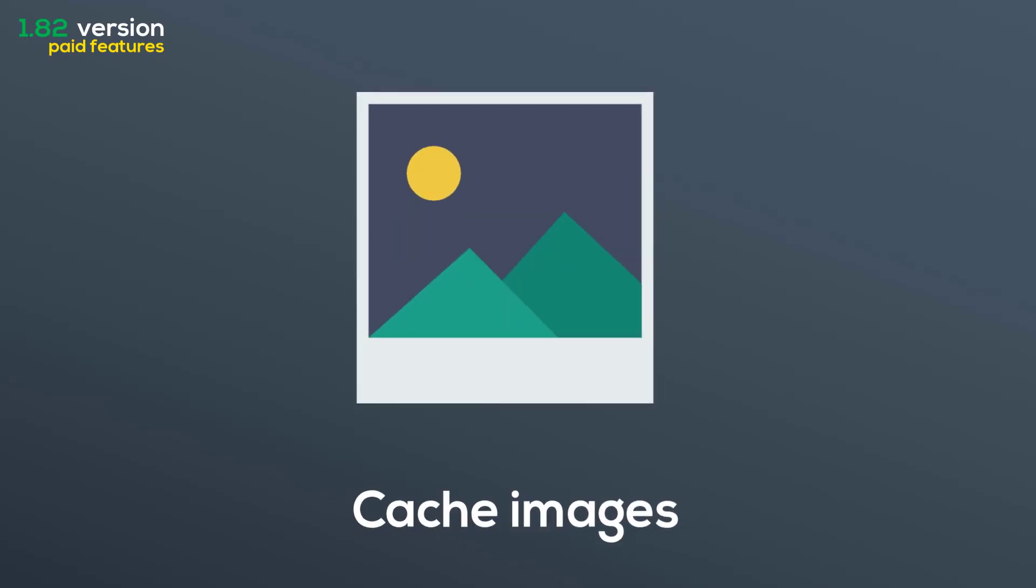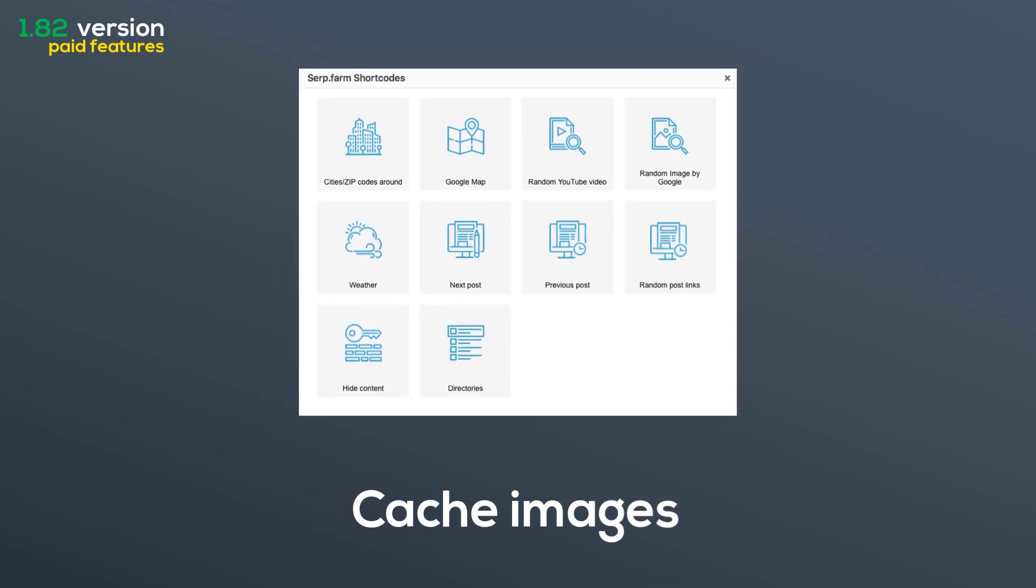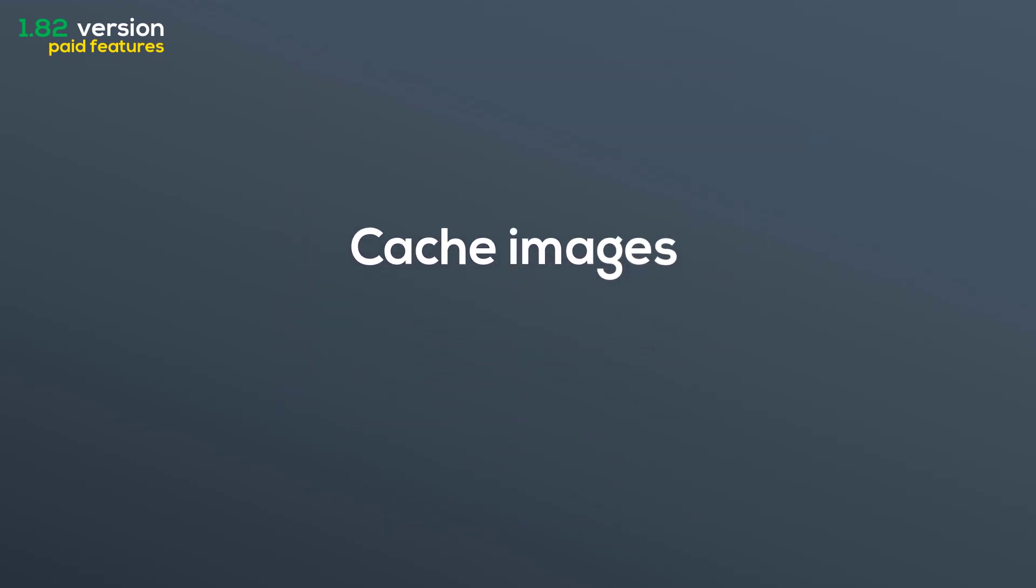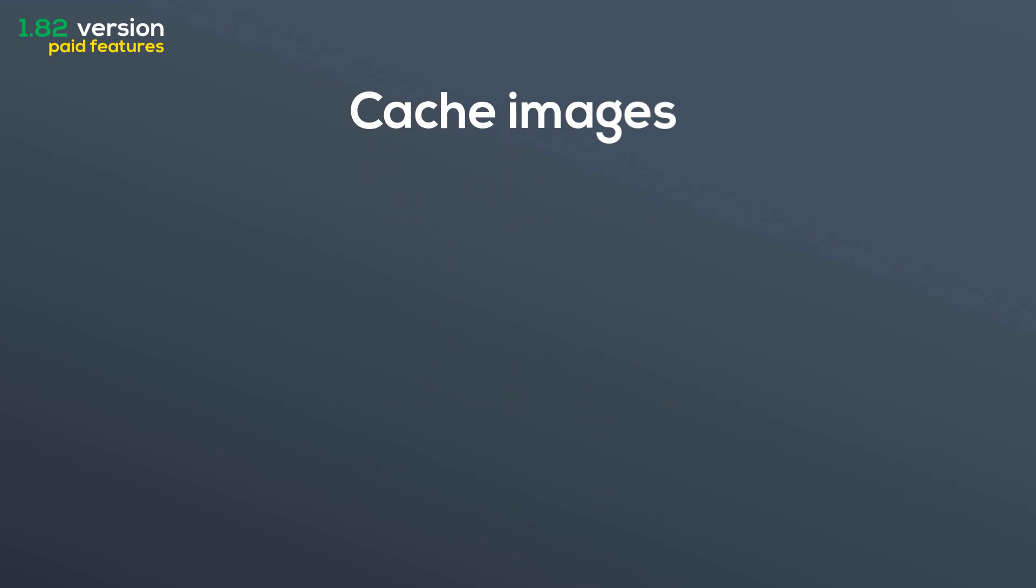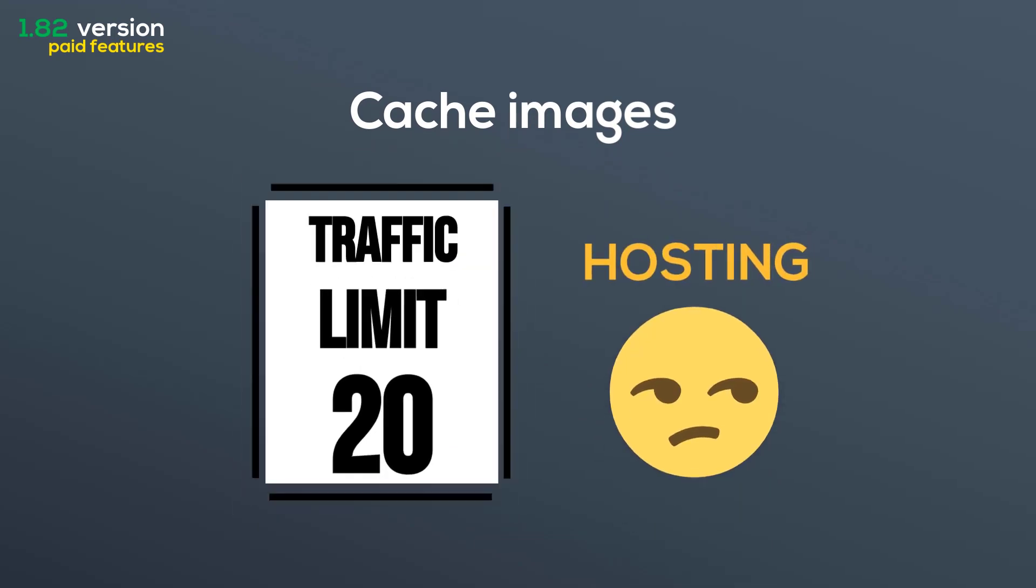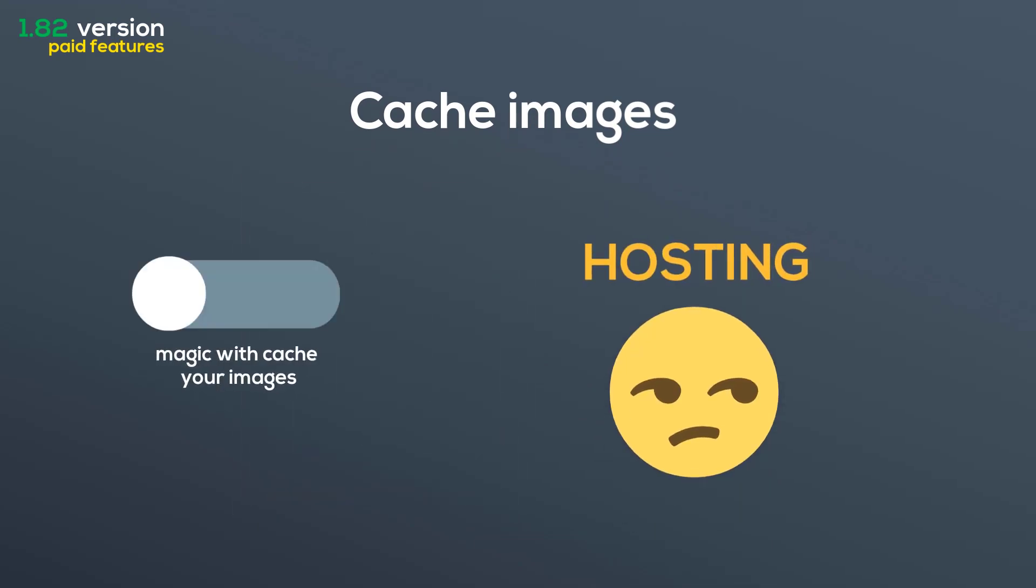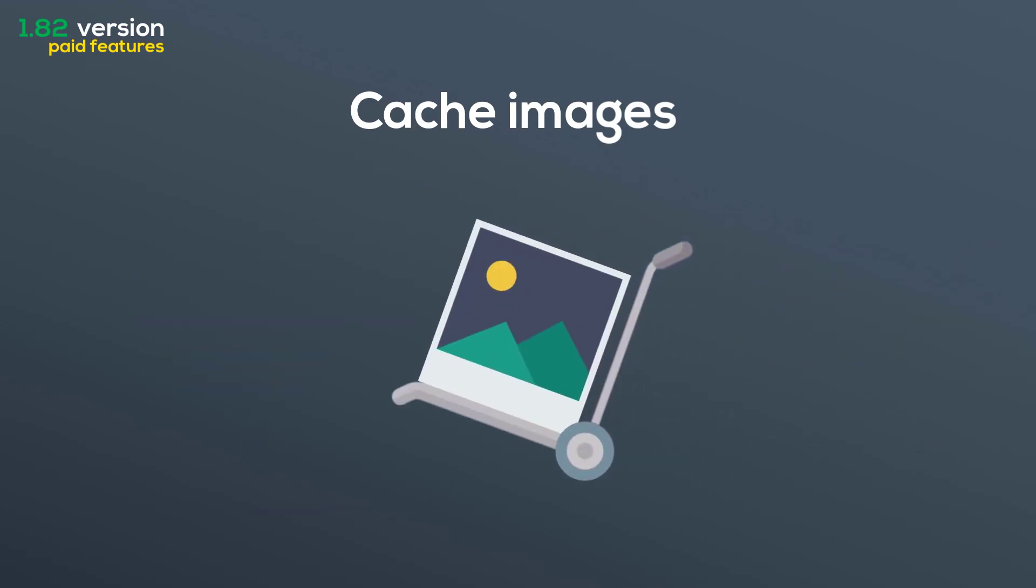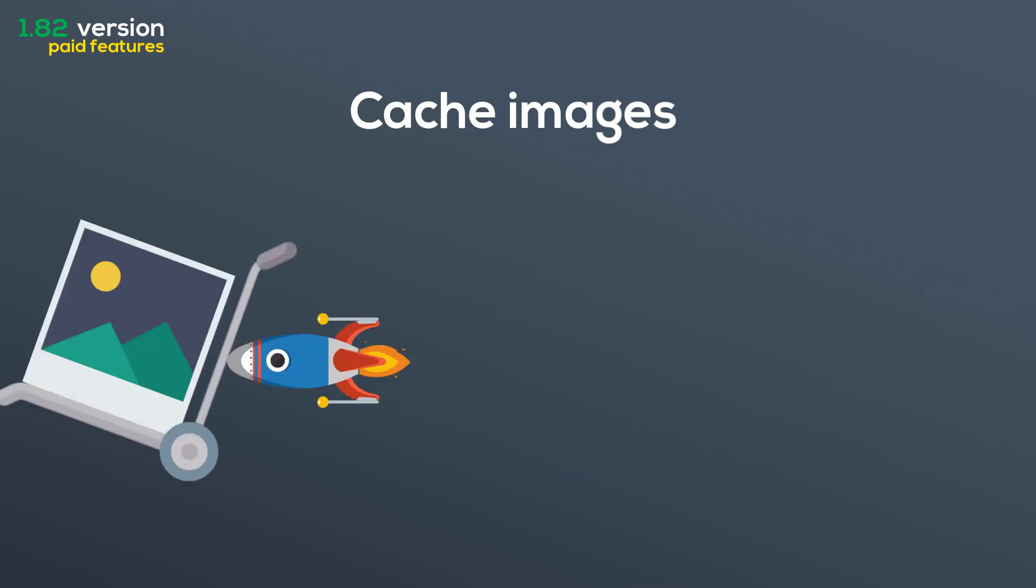You can add to cache your images from the random image by Google widget. It's a powerful option that gives you a choice. If your hosting has limits on traffic, just cache all images and your provider won't be upset. Besides this, image caching extremely speeds up the page load. Google will like it.